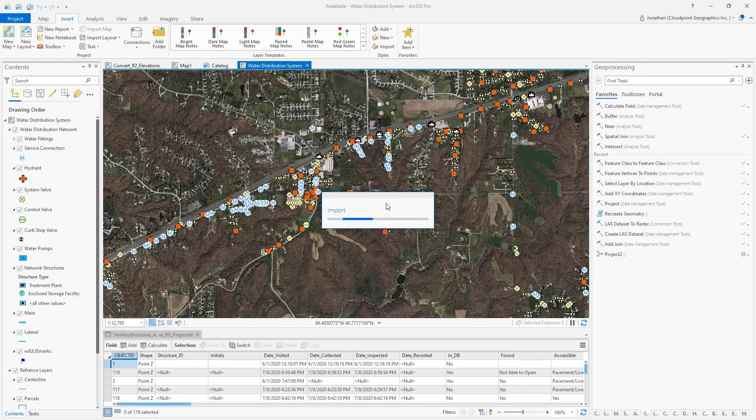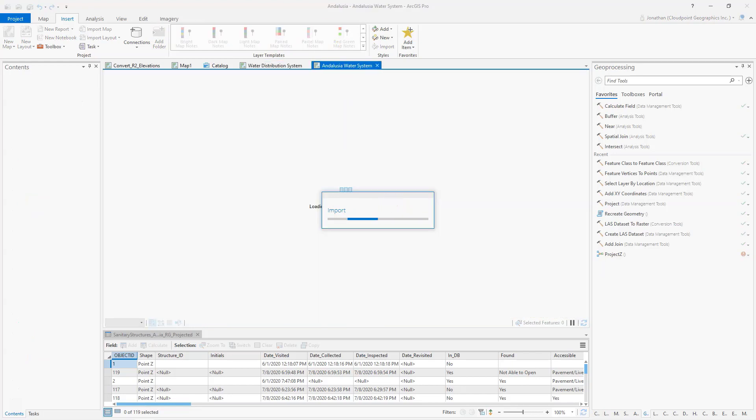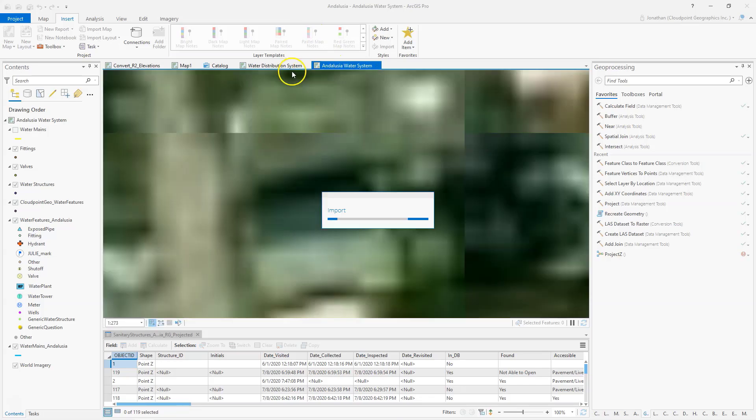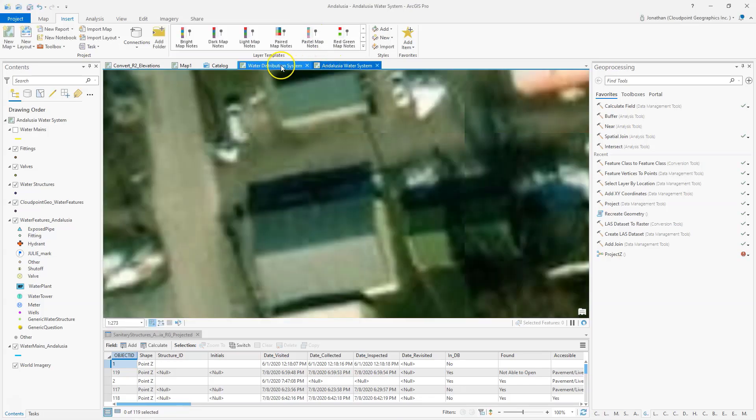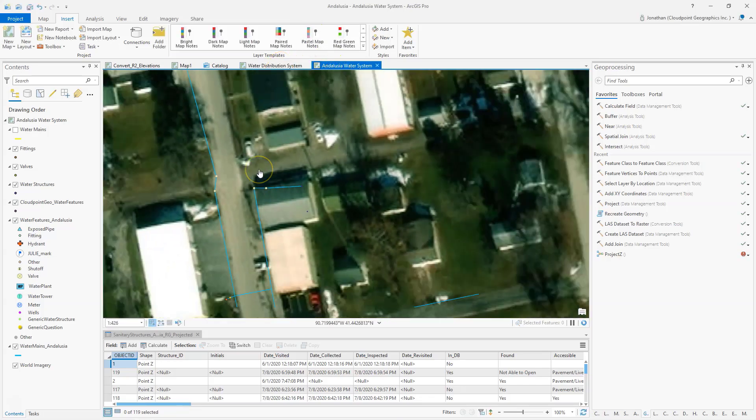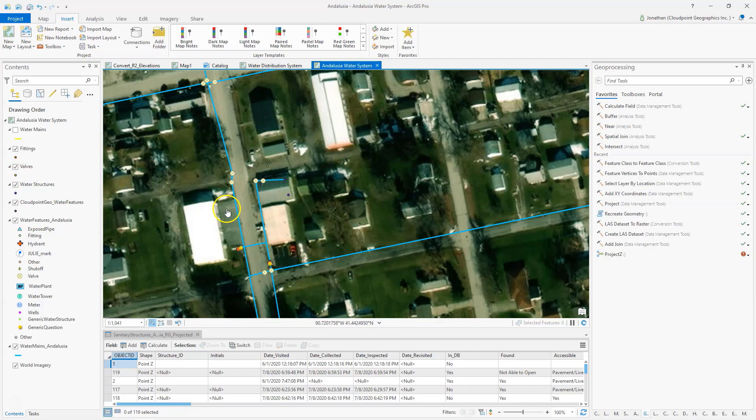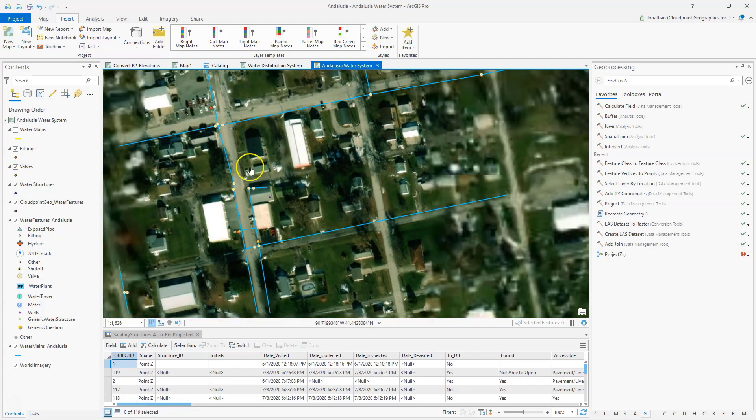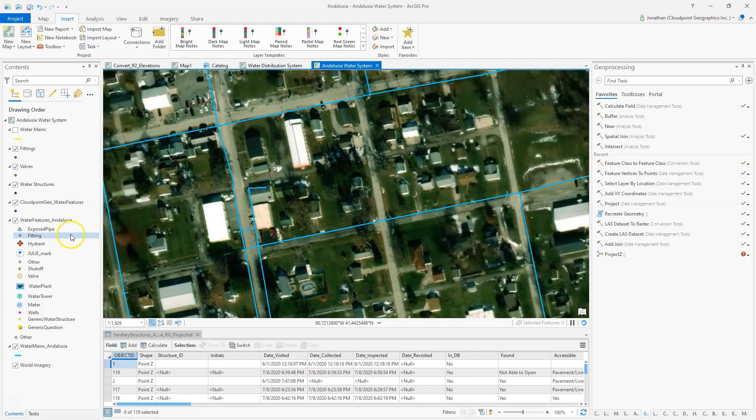And I'll import that and it'll show up as creating a new map in ArcGIS Pro and I still have my other one saved there. And there I have my symbology and everything looks the same as it did in ArcMap.